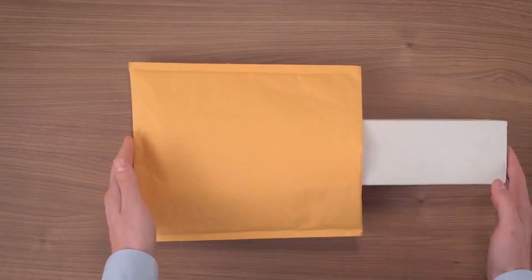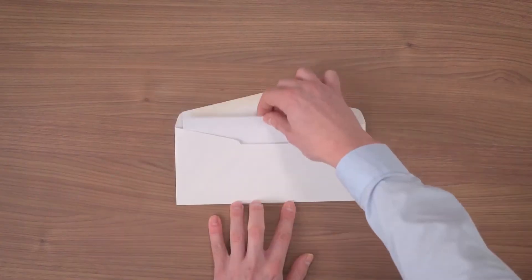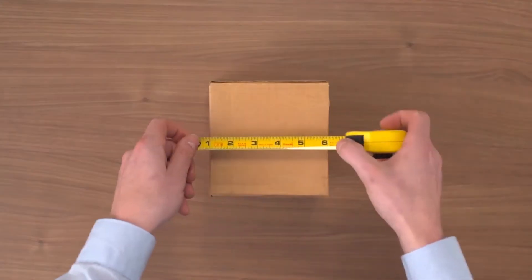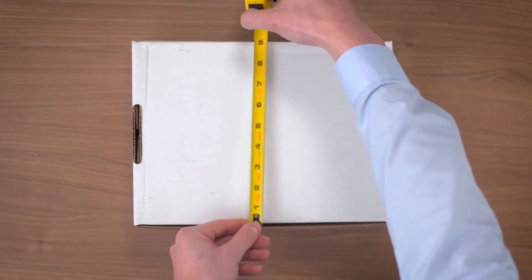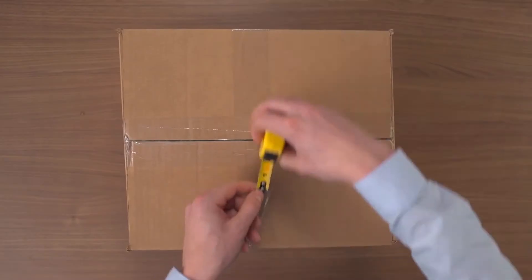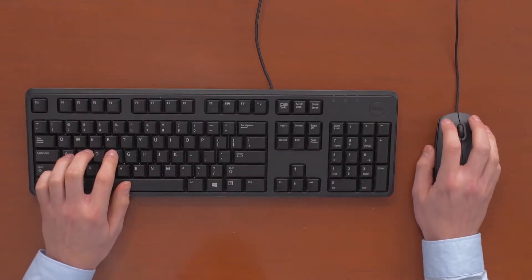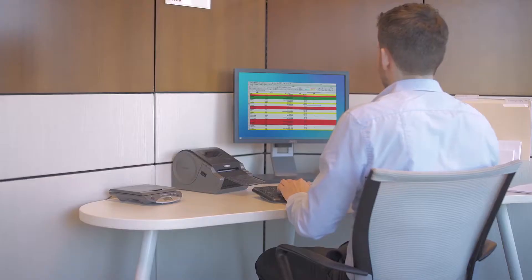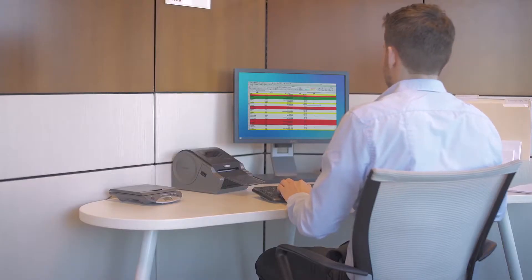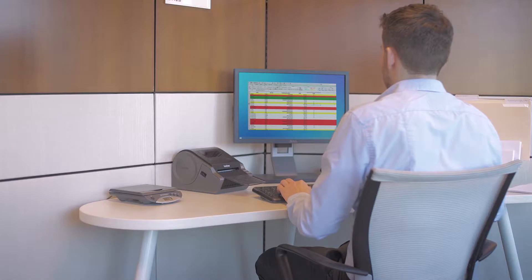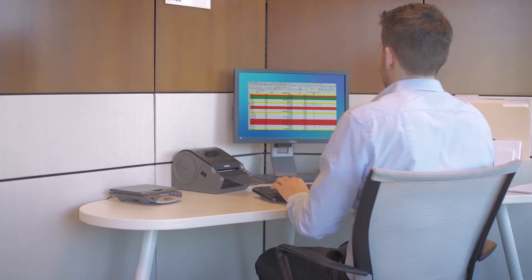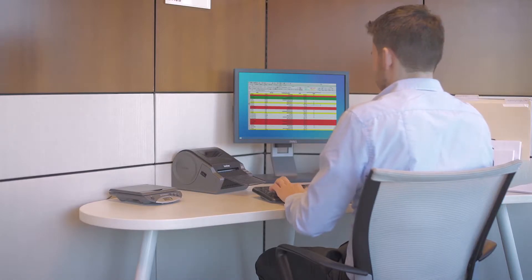You're always looking for ways to increase efficiency and save money. Your office staff is great, but you want to help them become even better. And while you want to control costs, simplifying processes and reducing complexity isn't always easy.